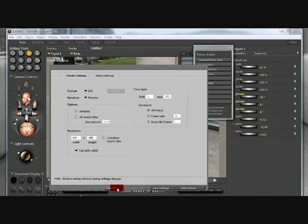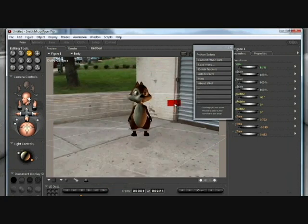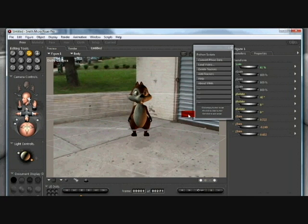And there you have it. Save that out and you'll have a movie with this character in it. And it's pretty much that simple.